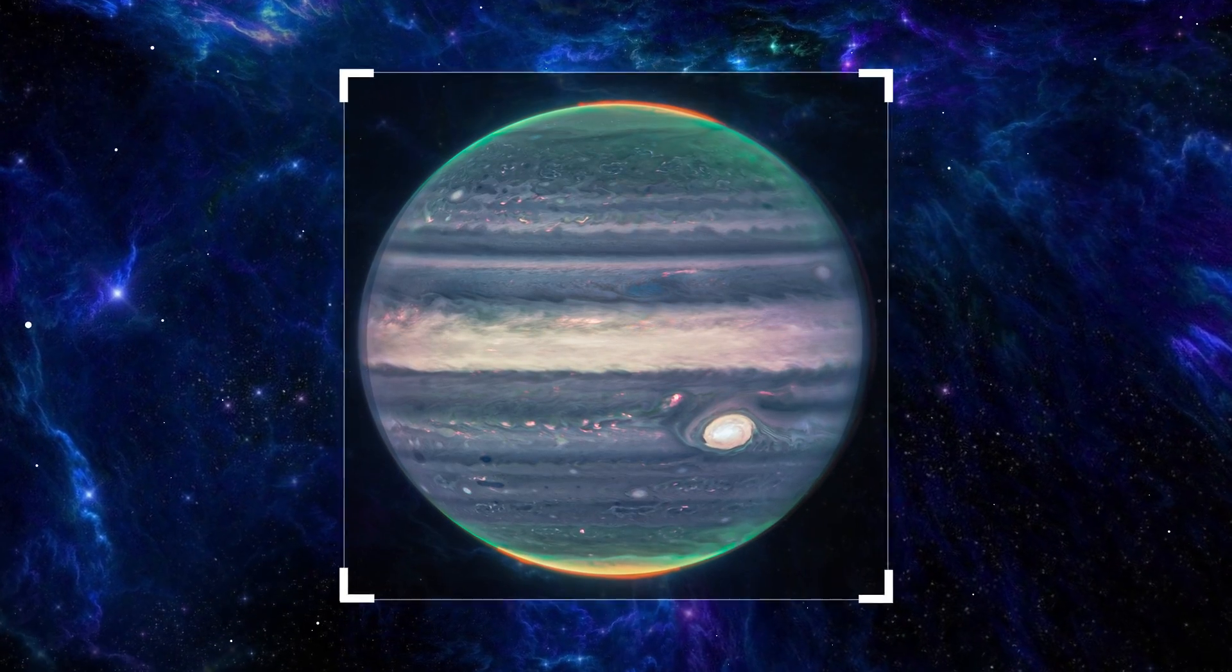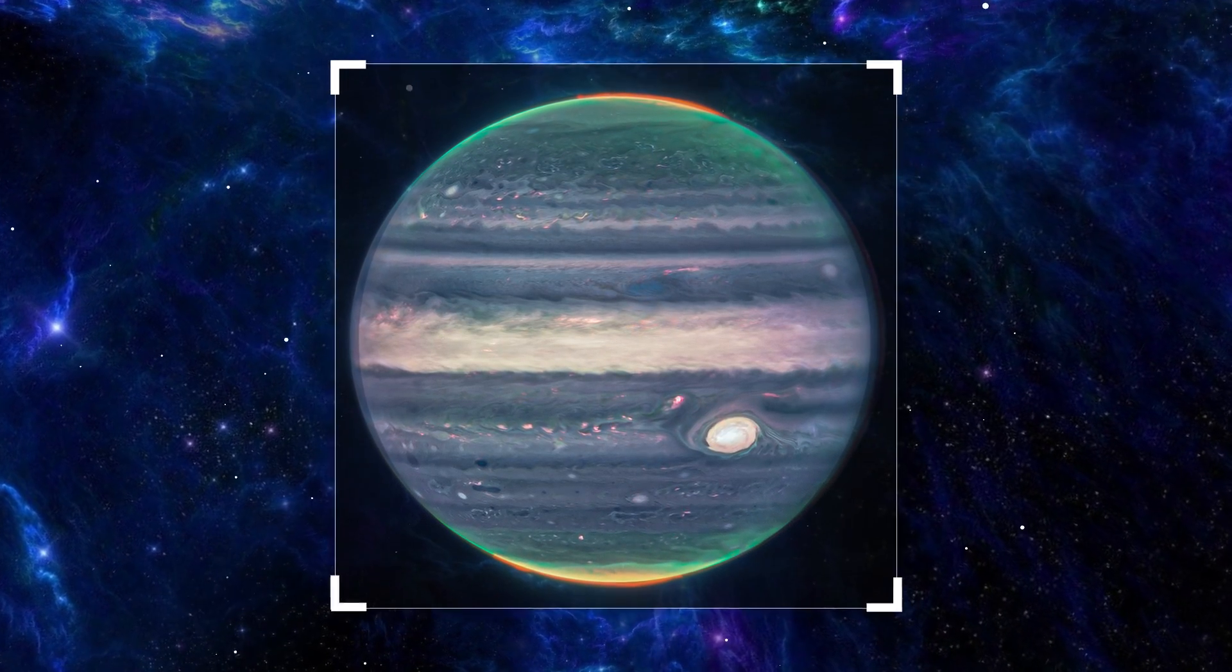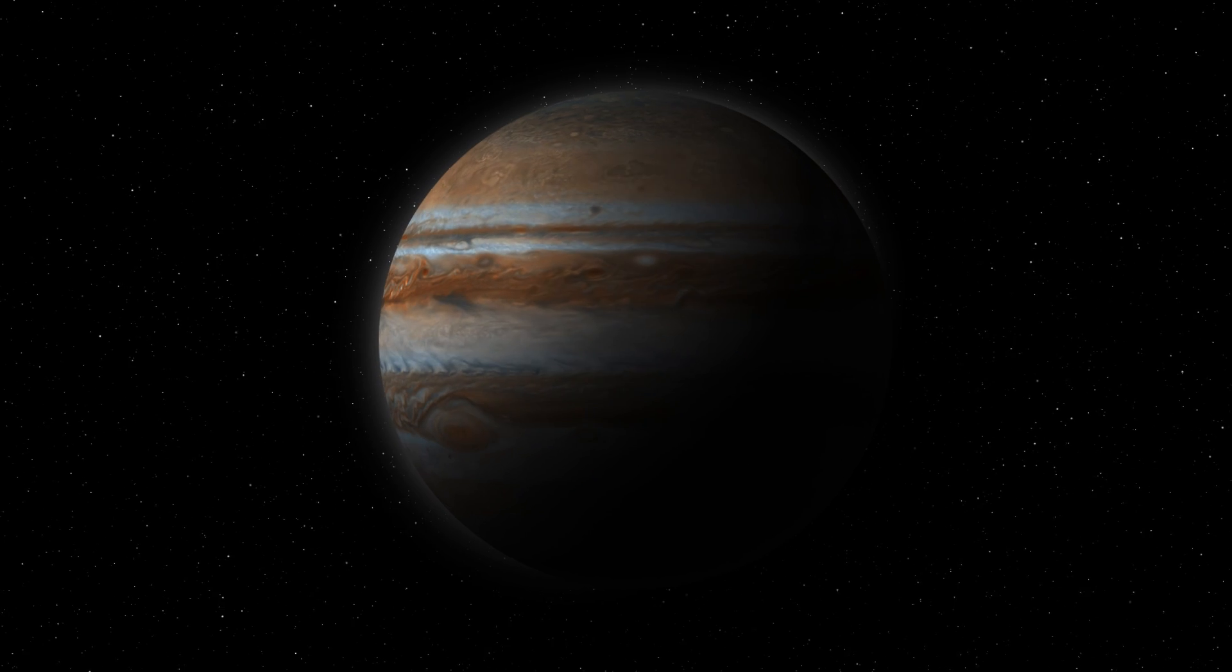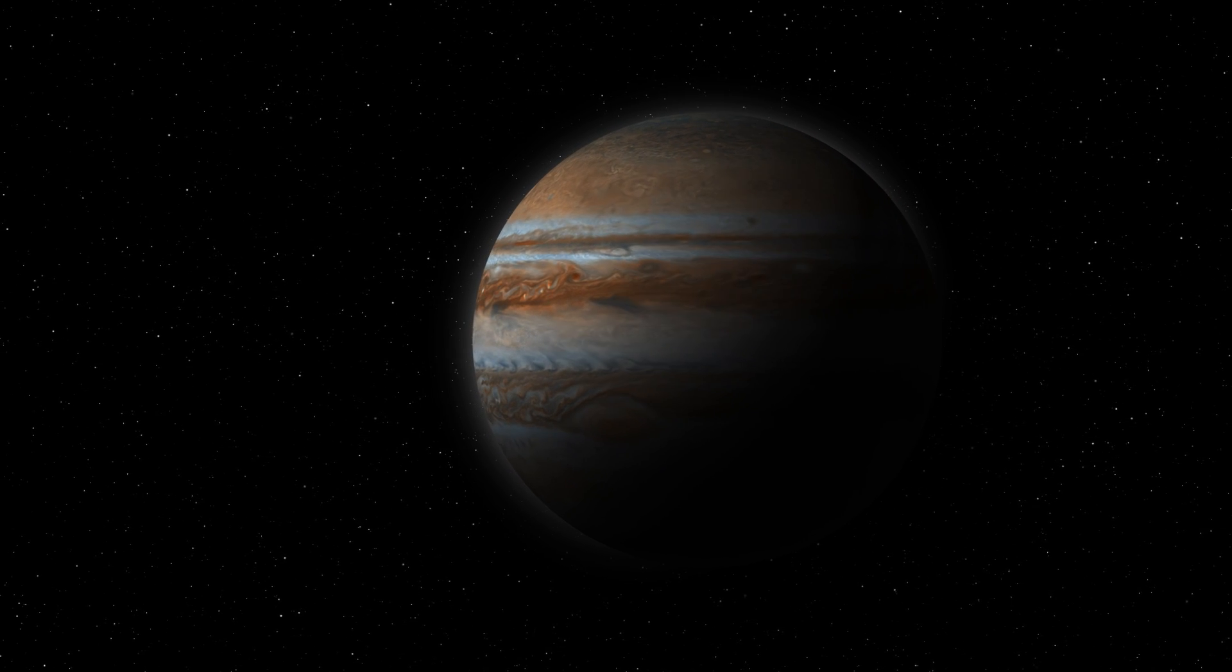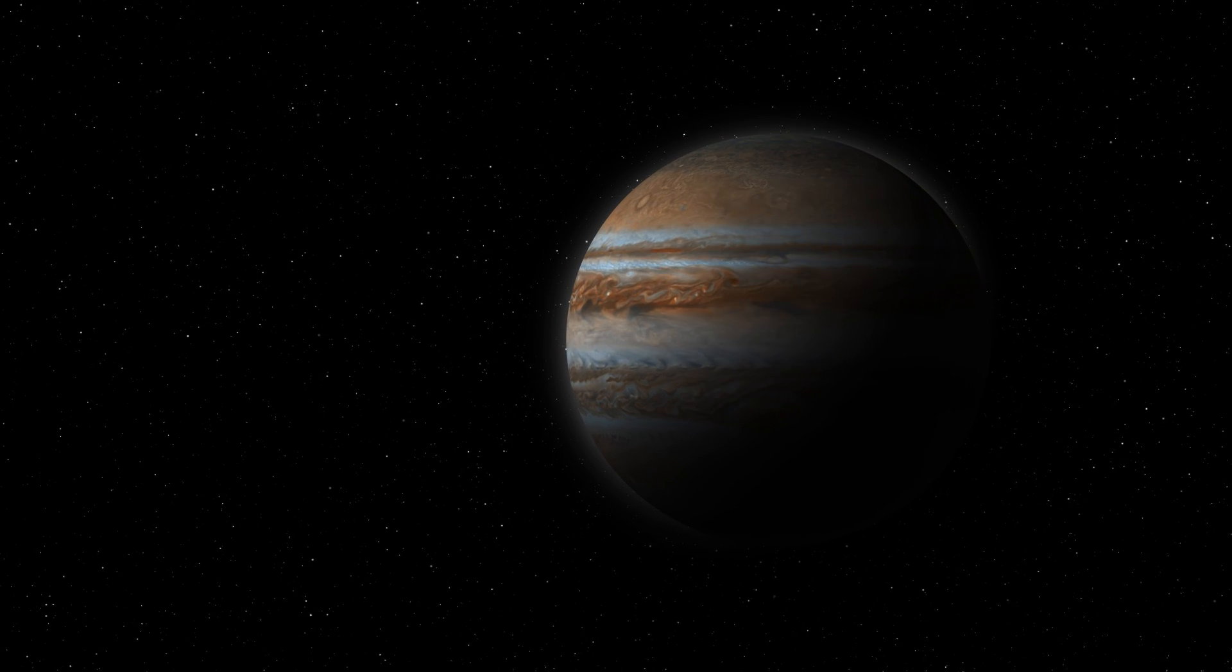So, what do we know about the solar system's largest planet? Jupiter is a gas giant. And that's pretty much it.